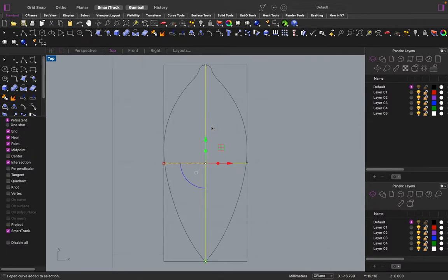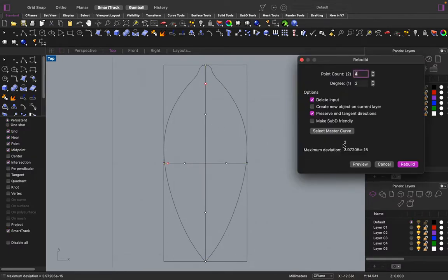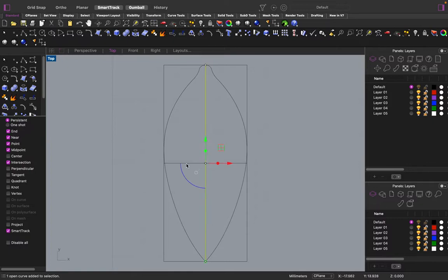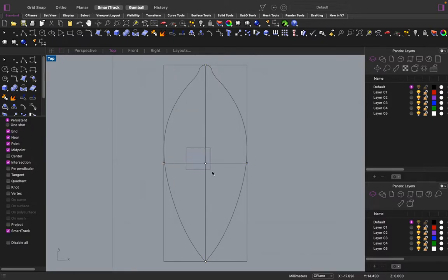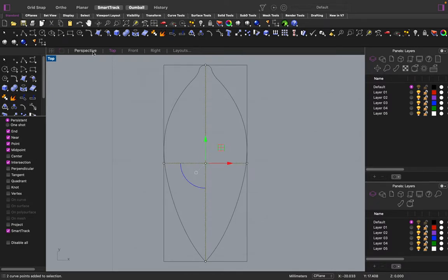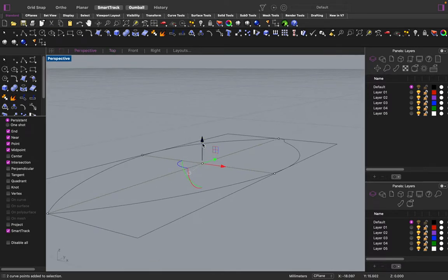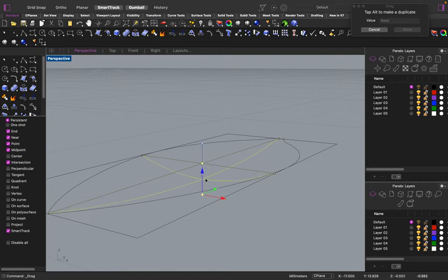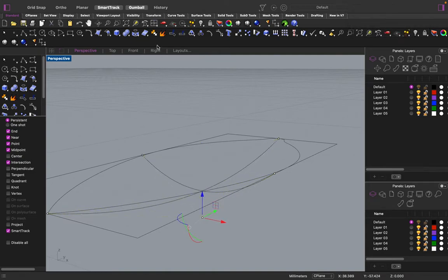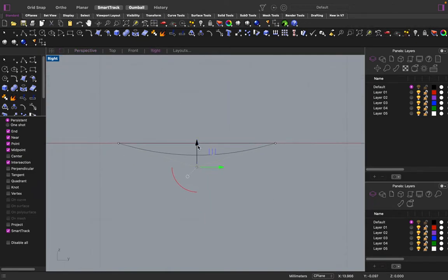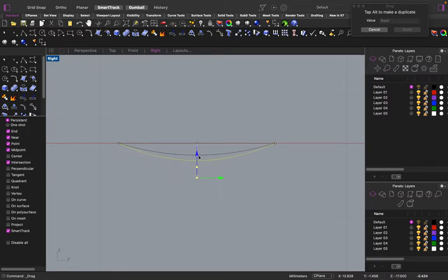I'm going to rebuild the curve to have three point counts. Turn the points on. Select the points. And then drag them down. Create the curvature of the petal.